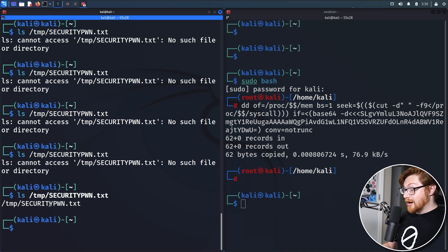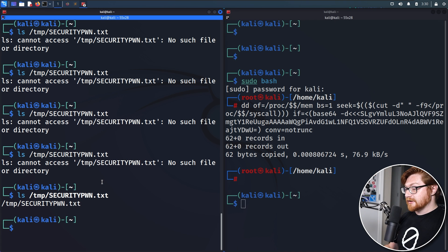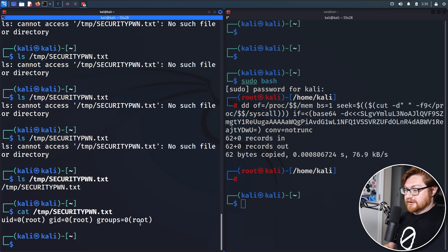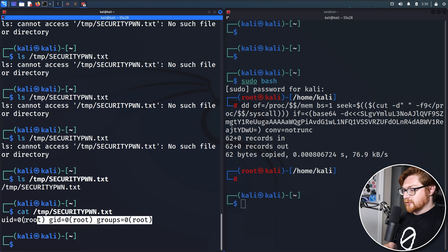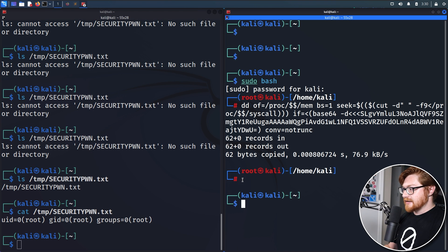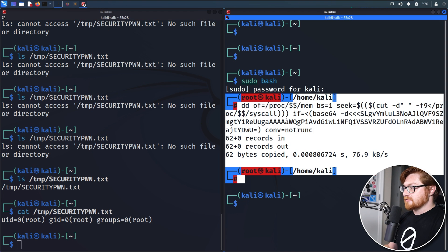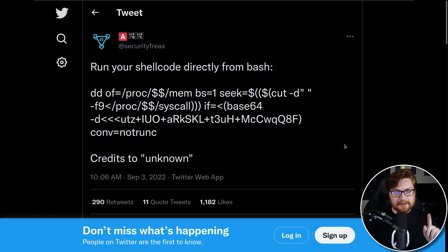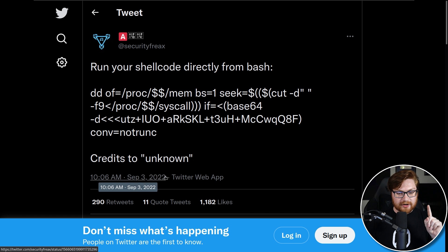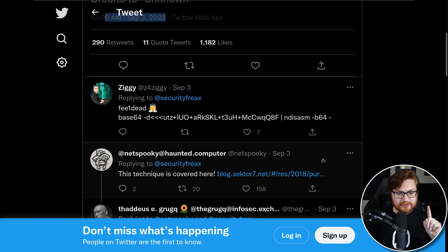So that's pretty wild and kind of interesting, right? If I go ahead and cat out that temp security pwn, it's running as root because of course that shellcode ran as root as that is how we invoked it. Now let me dig into that a little bit more because this tweet was shared on September 3rd of 2022.